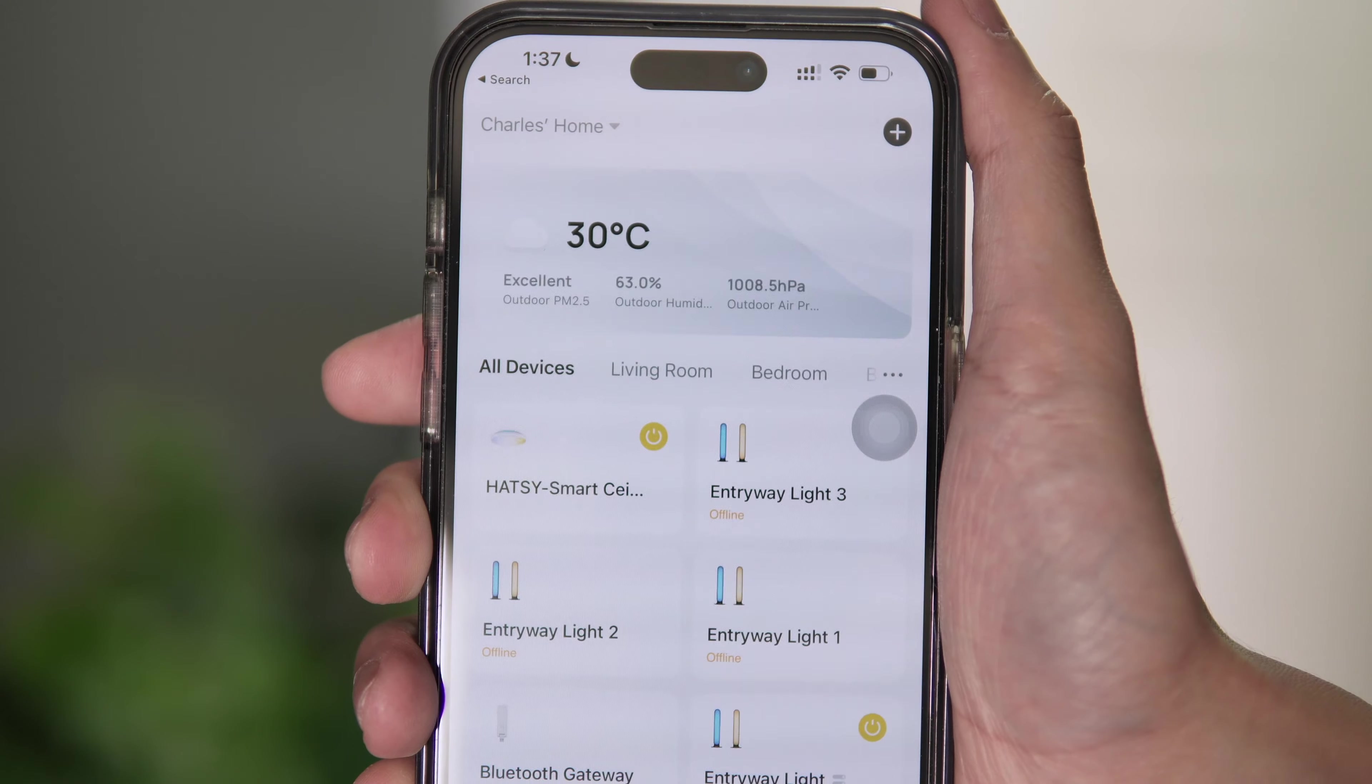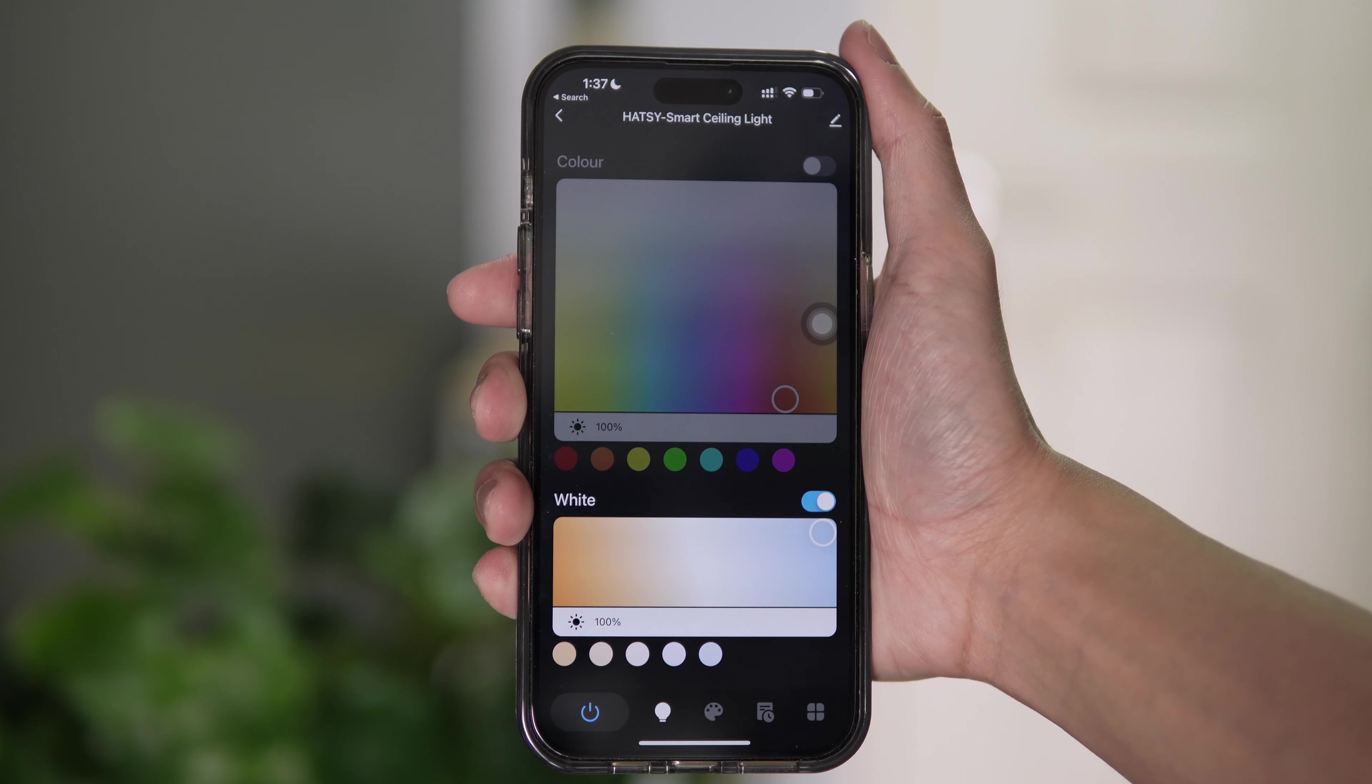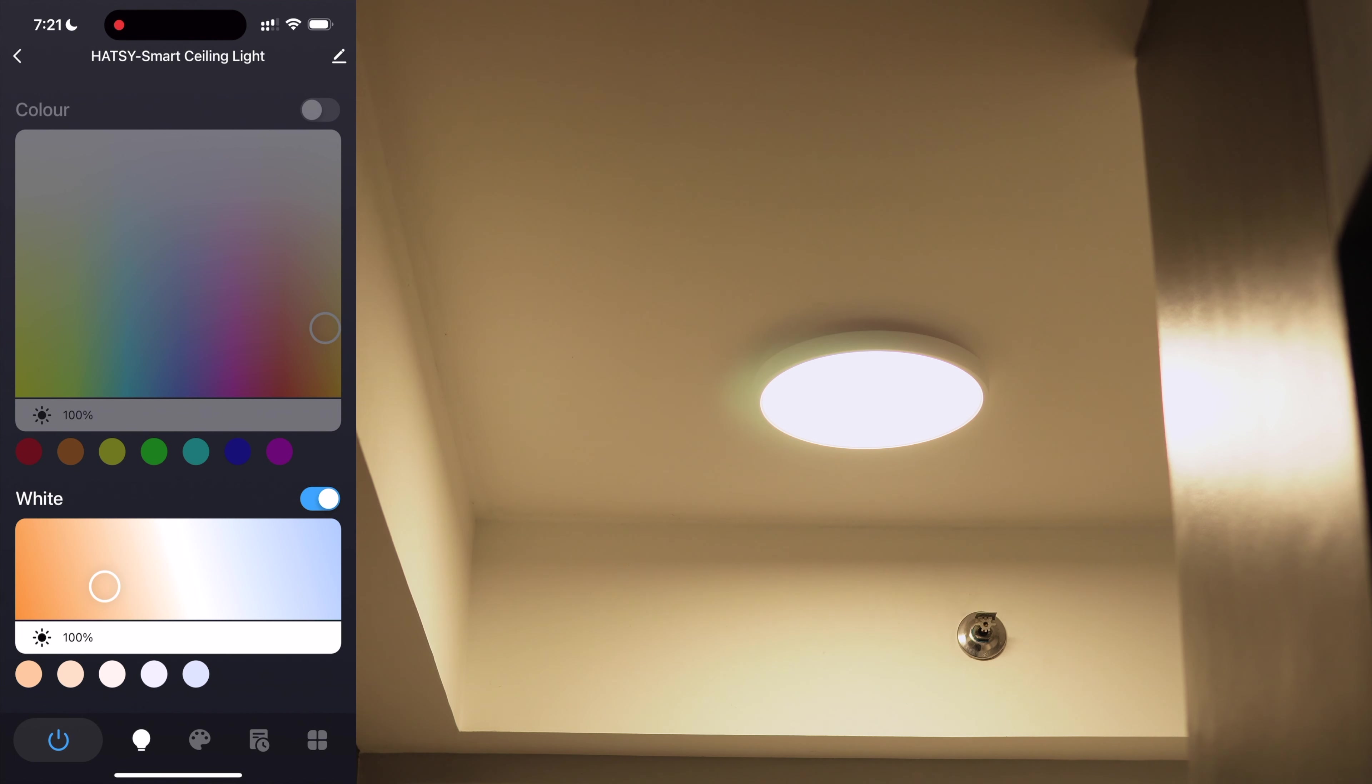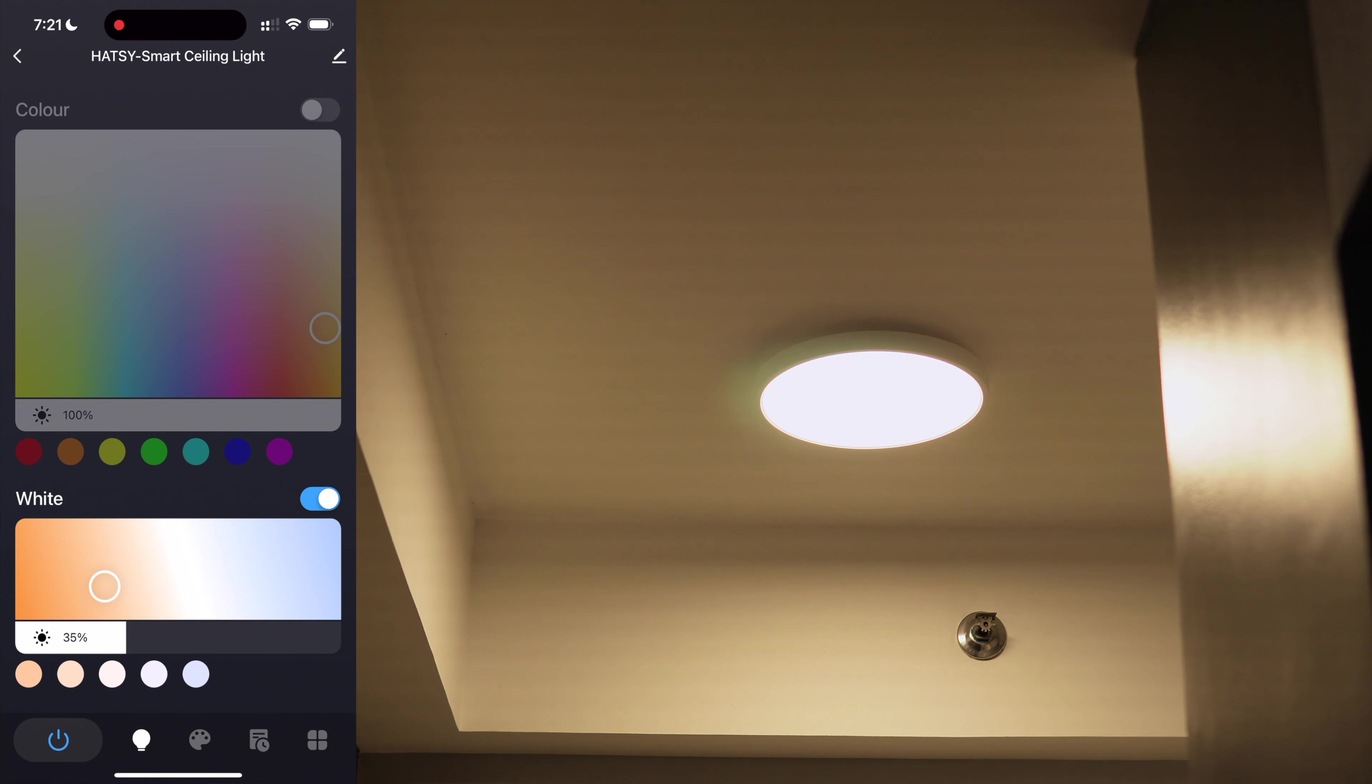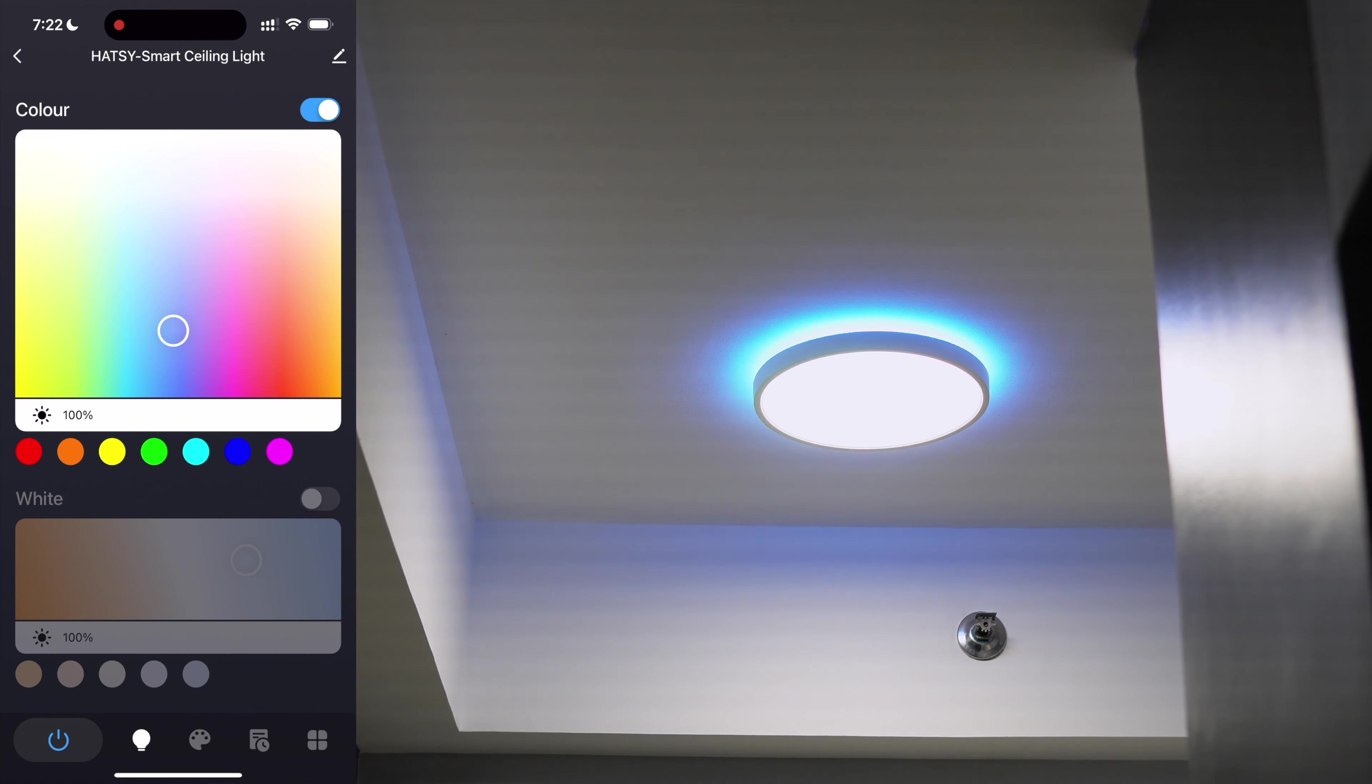Type in a name for your light. Then tap done. The smart LED ceiling light is now linked to our network. Let's check out the app.